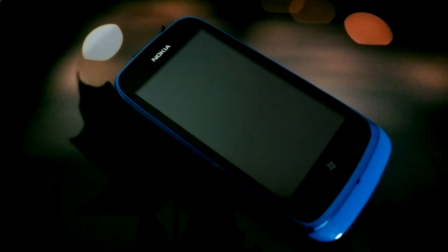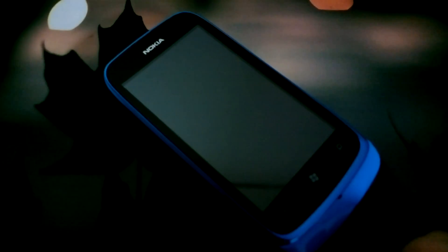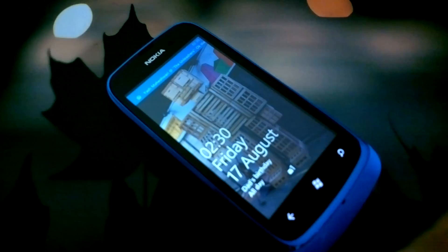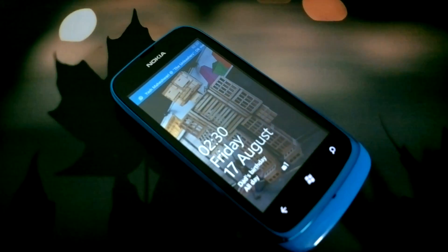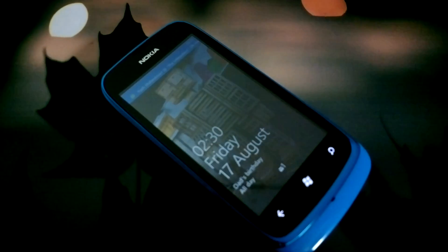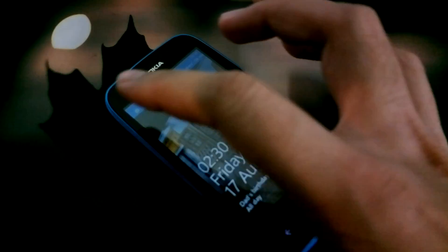Hi guys, this is Yash from Unleash the Phones, and here I have with me the Nokia Lumia 610. In this video I am going to show you the performance of WhatsApp for Windows Phone on the Nokia Lumia 610, since this is a Windows Phone Tango device with limited RAM and background tasks disabled.